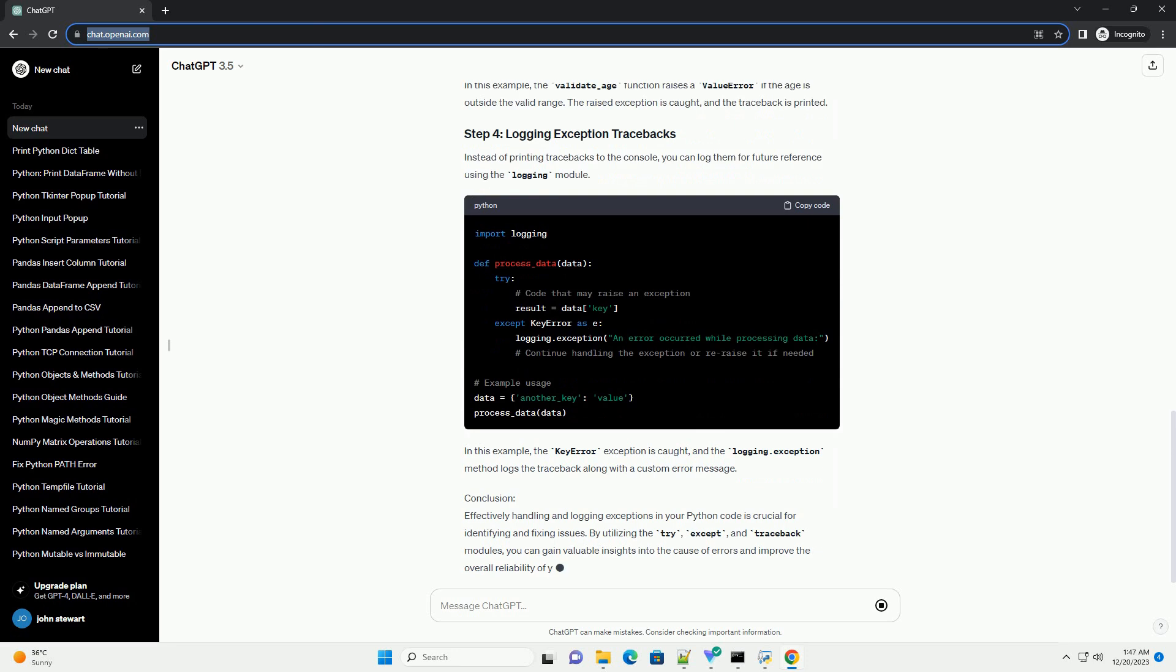You can handle specific exceptions and customize the error message. In this example, the divide_numbers function attempts to divide two numbers. If a ZeroDivisionError occurs, a custom error message is printed along with the exception traceback.